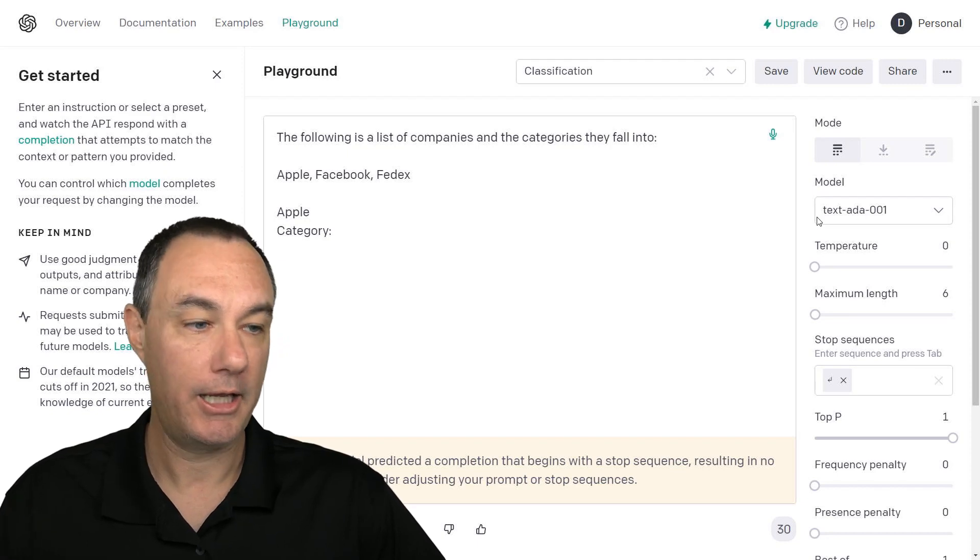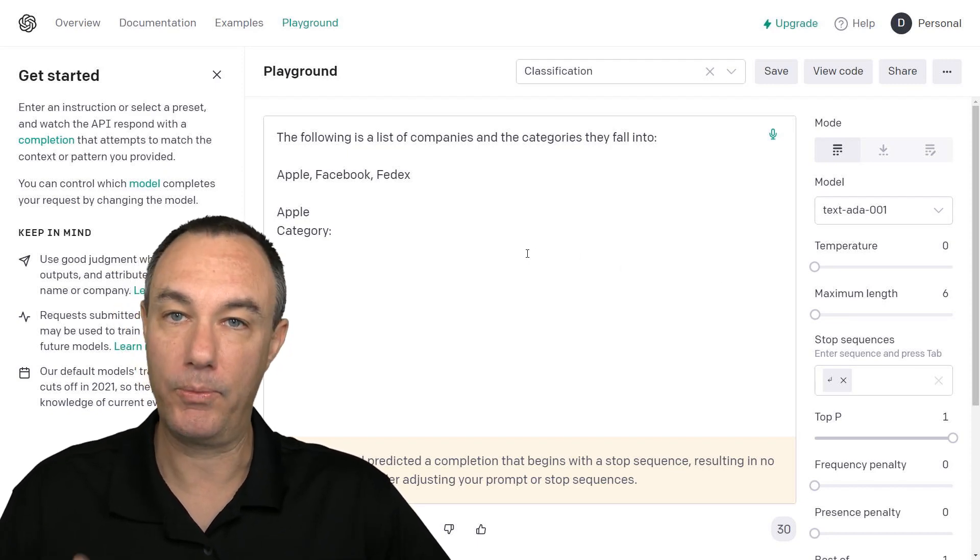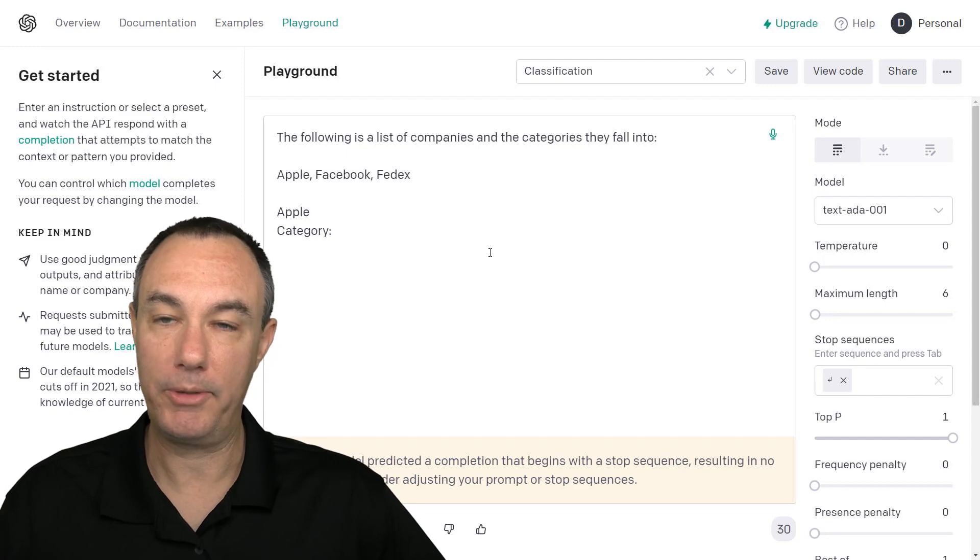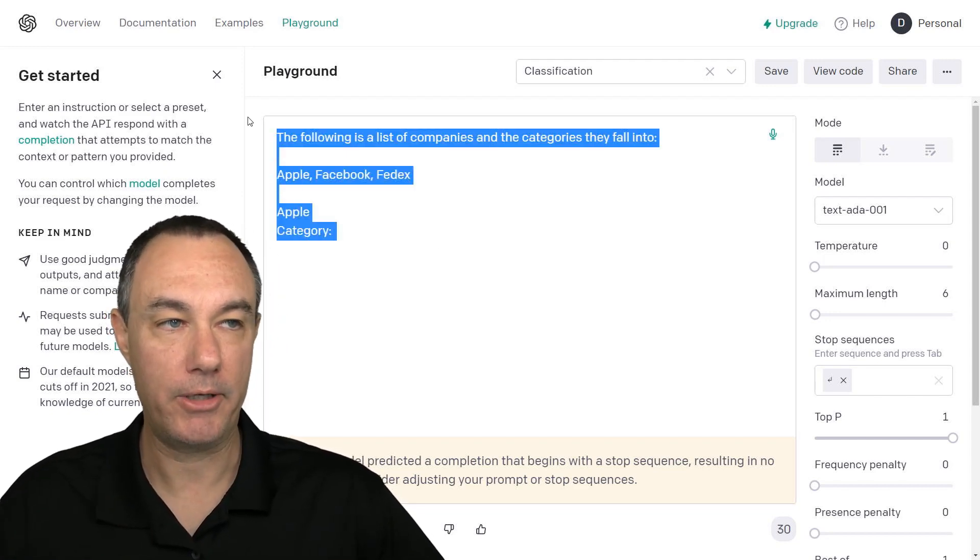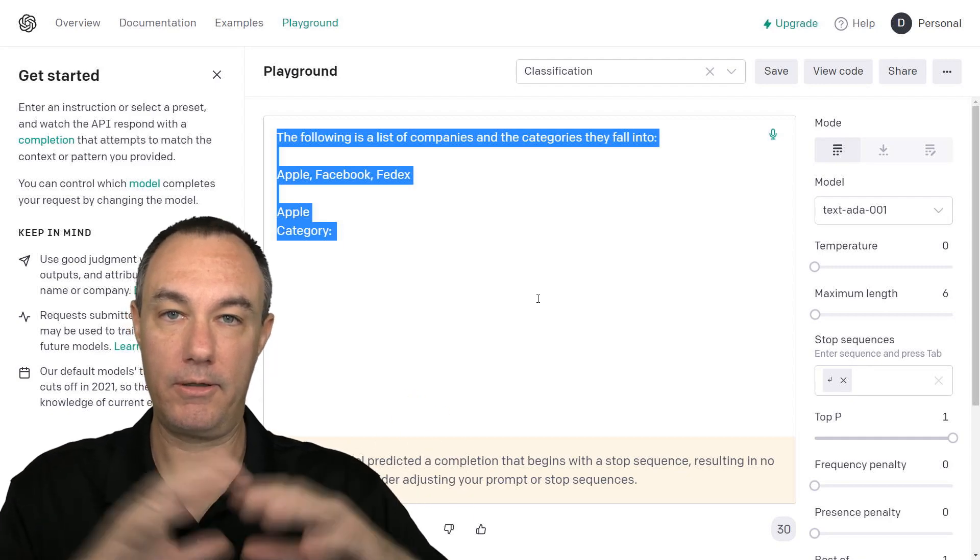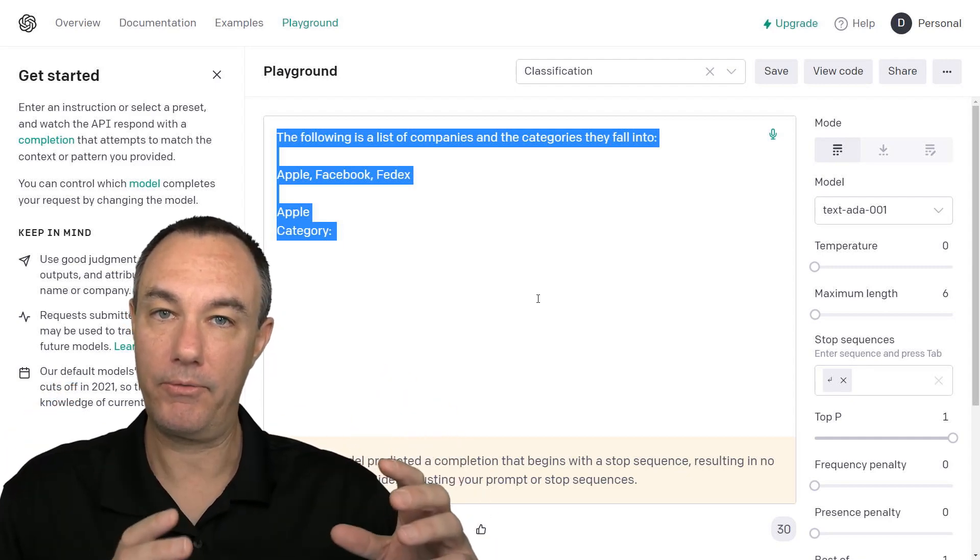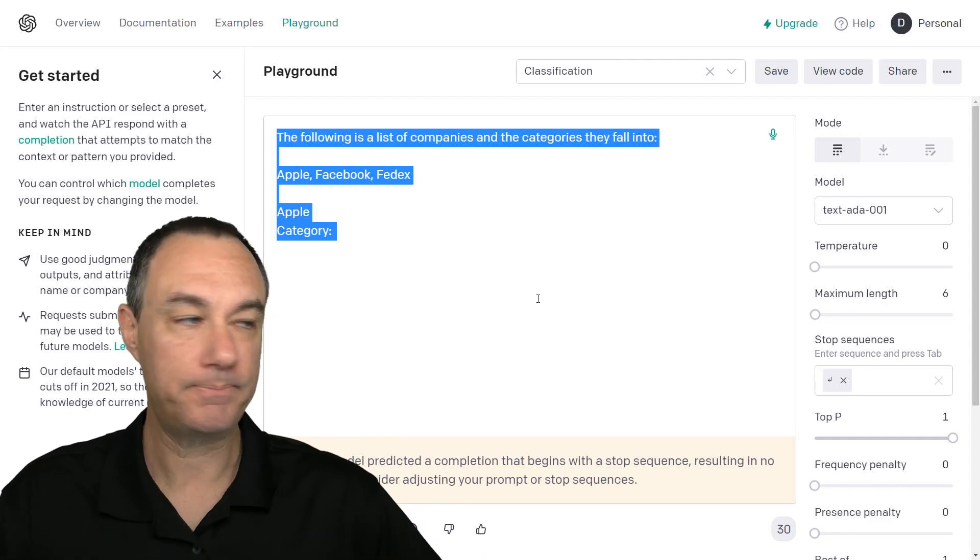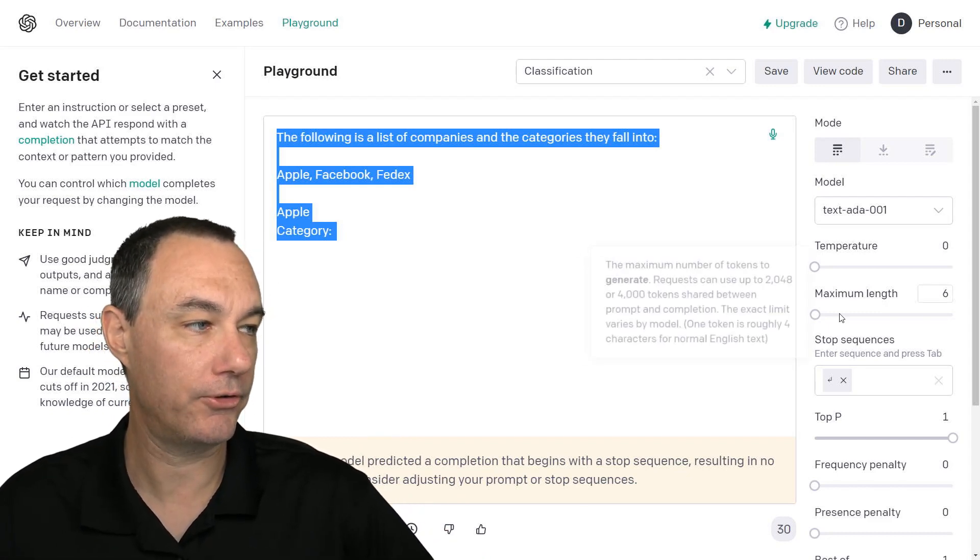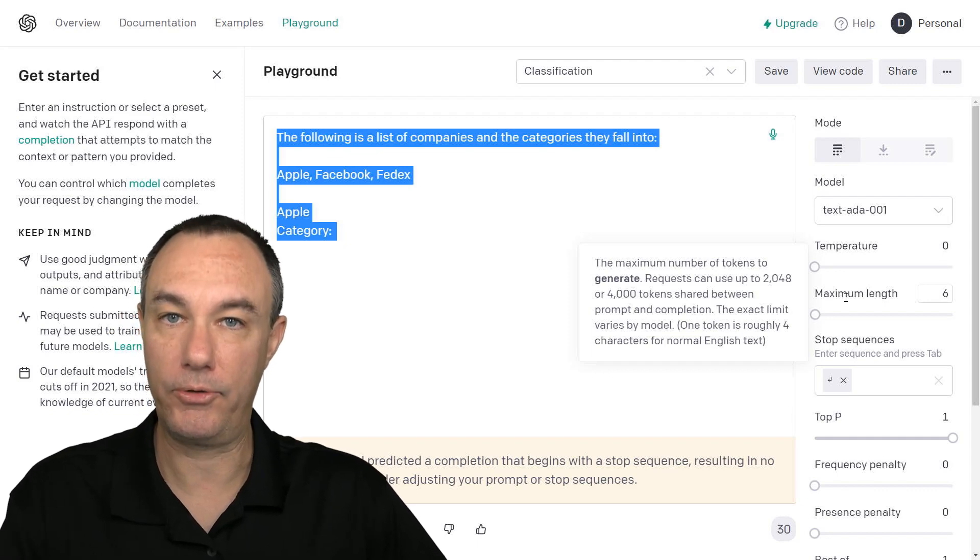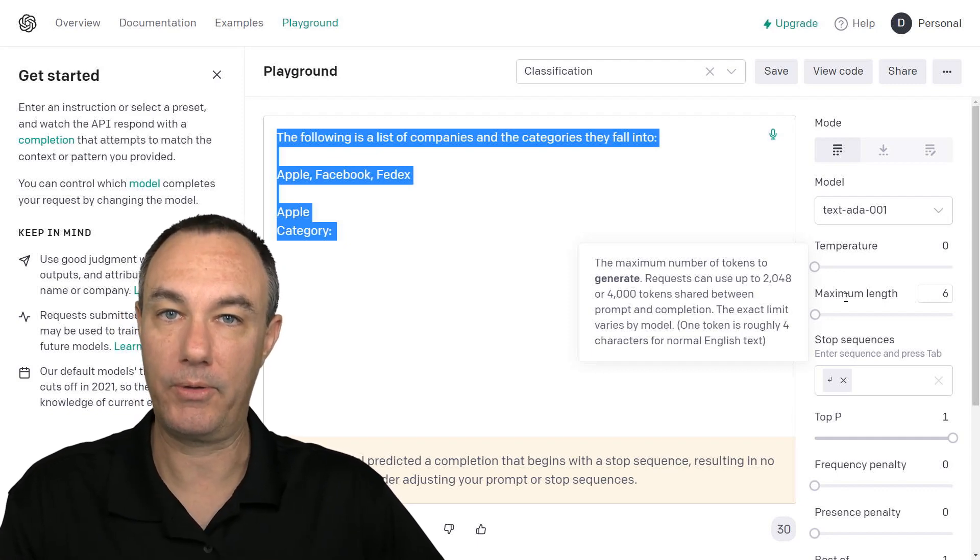And the amount of tokens that we're going to burn is going to be really two things. It's going to be the amount of text that is in the window and the amount of text that it is going to spit out. And it will answer based on this maximum length. So that also is going to burn tokens.